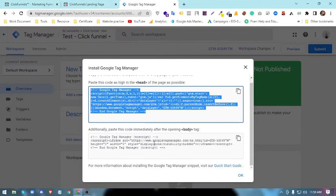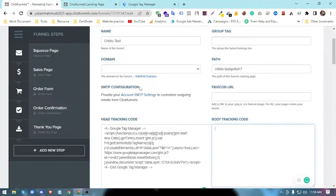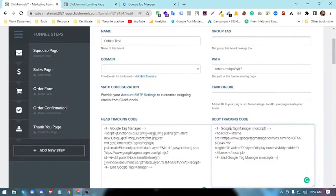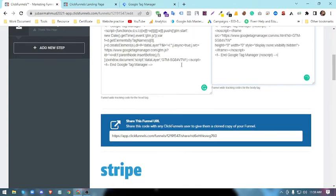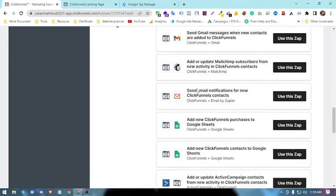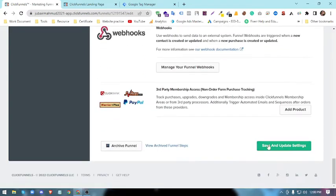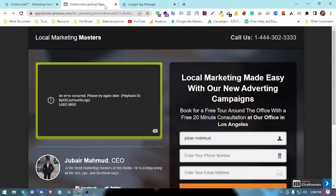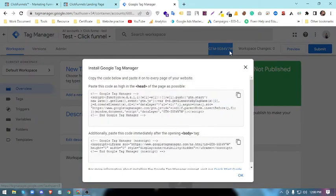Basically, this is the body tag no-script code. We can place it here and you'll go below and here we will also save and update the setting. Okay, remember this tracking code, this is 7W at the last.